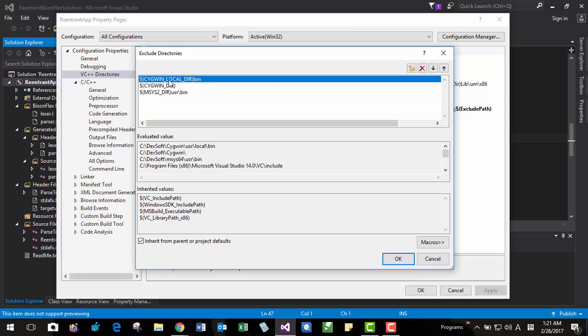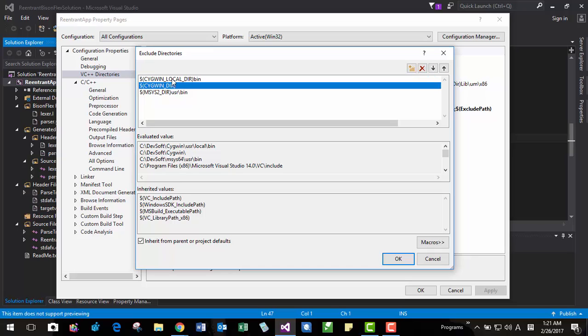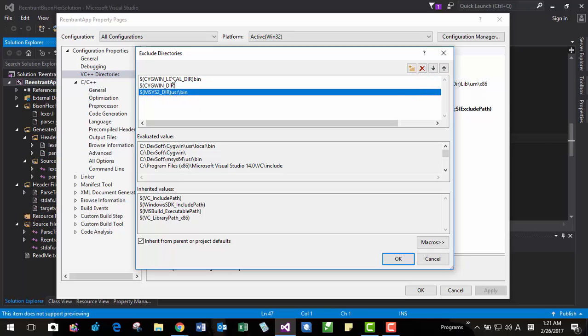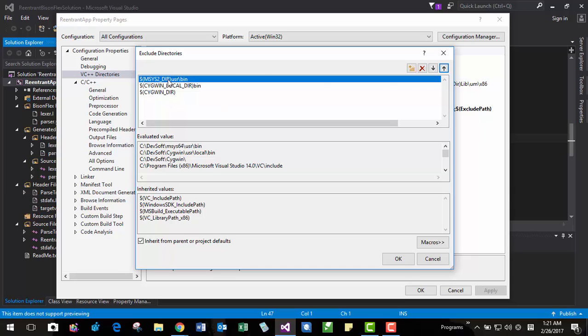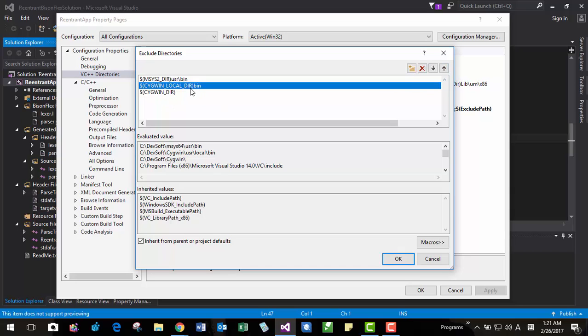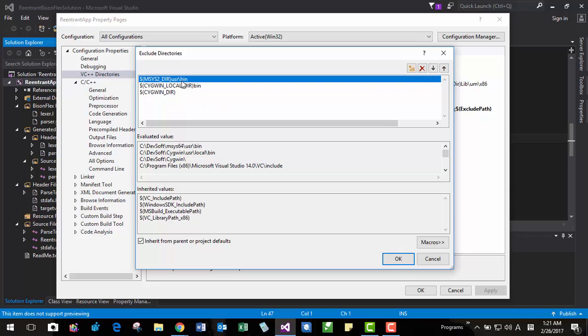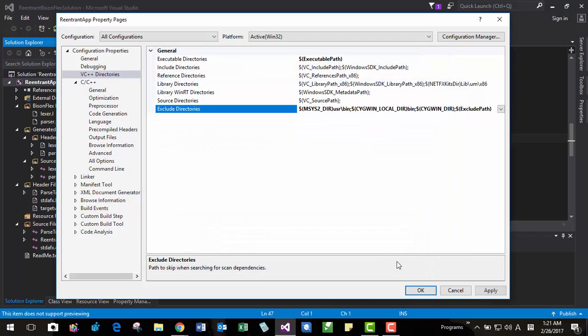This is Bison and Flex included in Cygwin that we customized. We need these two. But if I am going to use MSYS2 Cygwin, I have to put it top of the list. Like this. Probably you don't need this if you are using MSYS2 alone. But click OK.